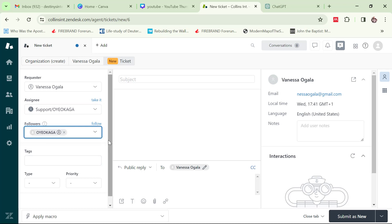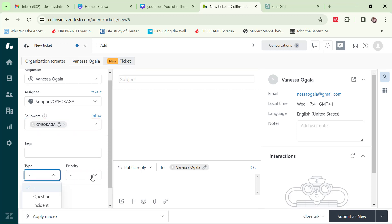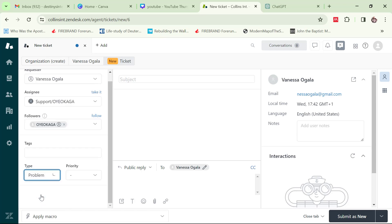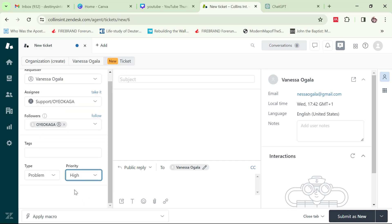I can also add a tag. Then there's the type — what kind of complaint or inquiry is this? Is it a question, an incident, a problem, or a task? Let's say it's a problem. Then priority — what level of attention is required? Let's set it to high priority.